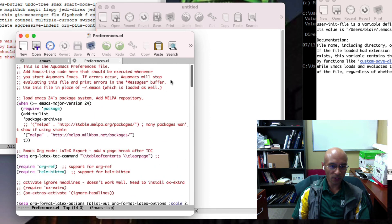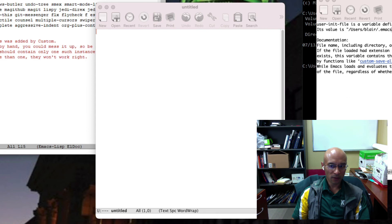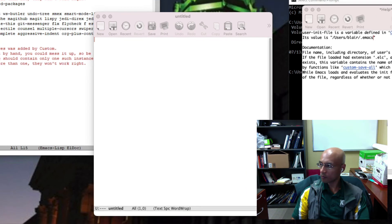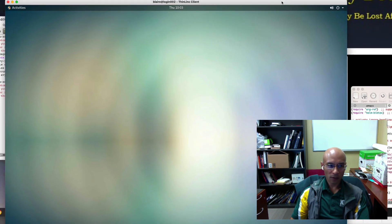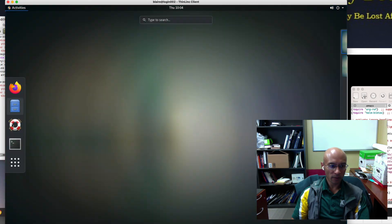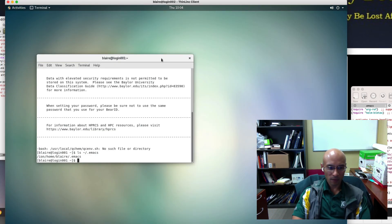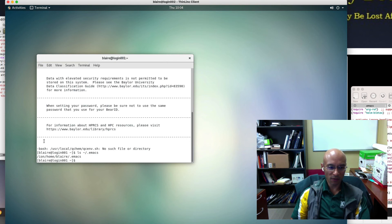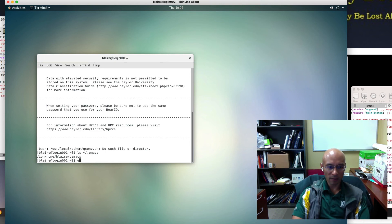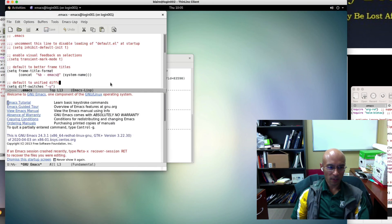We've seen Windows and Mac. Now let's show you on Linux. It's quite the same. Here's a Linux window. I'm going to open up a terminal. I can do an ls .emacs, and sure enough, I have one. So I could just use Emacs to open it. And here it is.